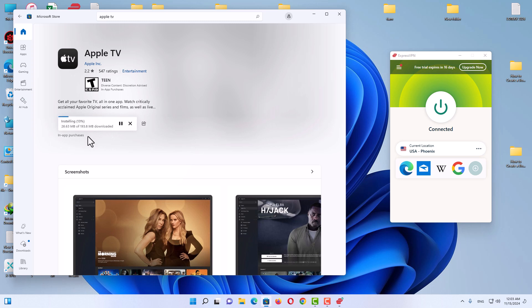I don't have any problem downloading it. I'll skip the downloading process, close it, and we will move on to the next step.